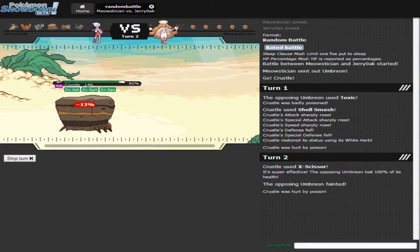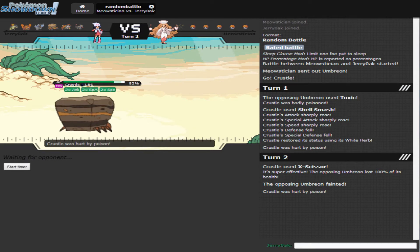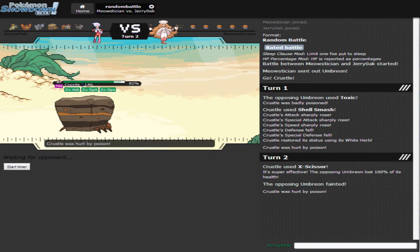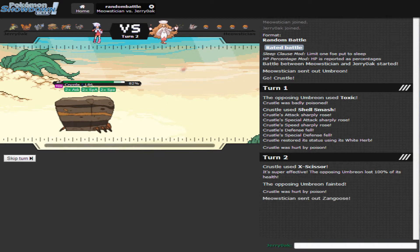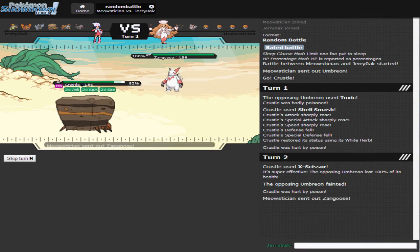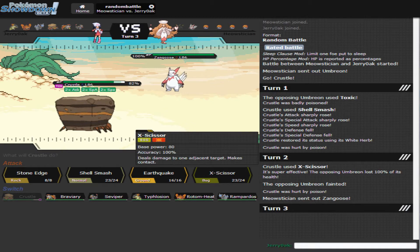BAM, check that shit out! No one fucks with Crustle, bro. Zangoose, huh? What is a Zangoose to a Crustle? I'm having pretty good luck here with X-scissor.